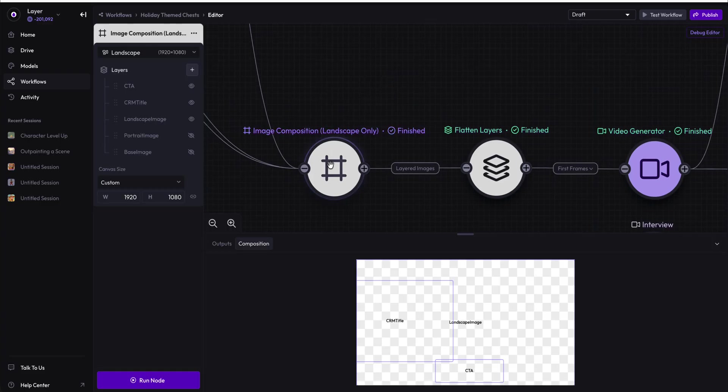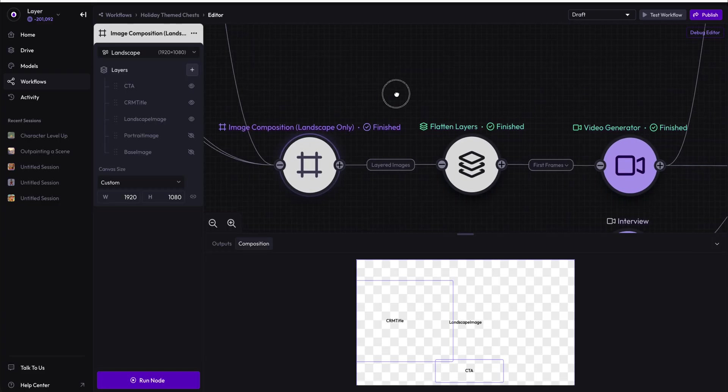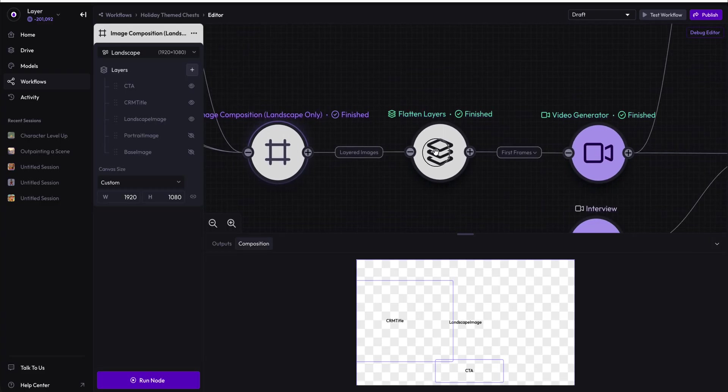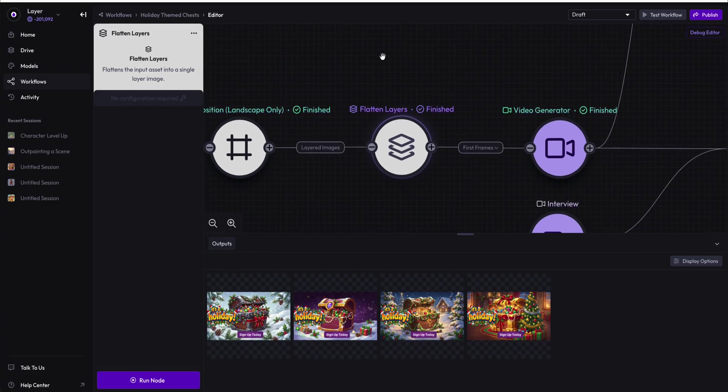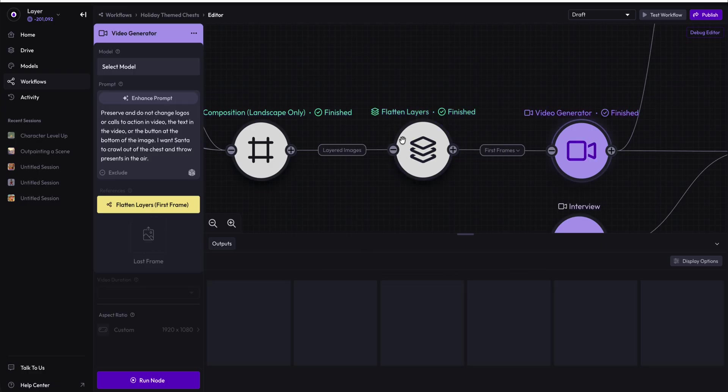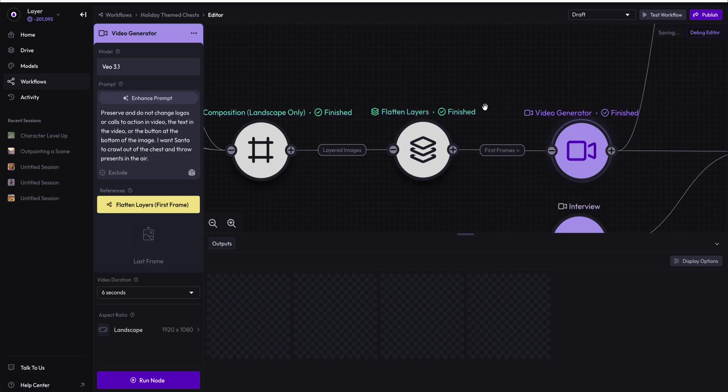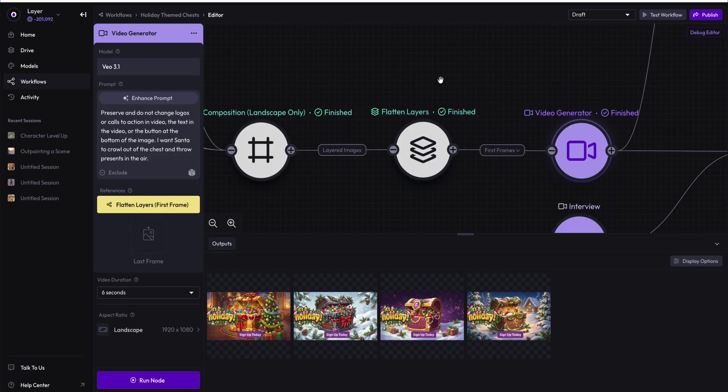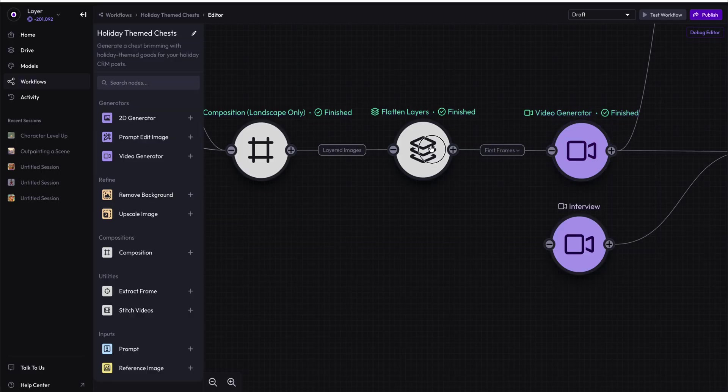We are going to take this image composition and flatten those layers in the same way that Photoshop flattens the layers of a layered composition. This is because a video generator, specifically VO3.1 at this point, cannot ingest a layered asset. They must ingest a single asset.